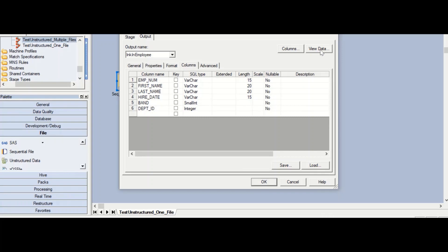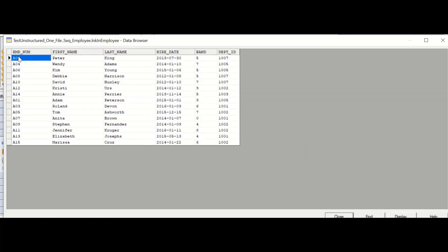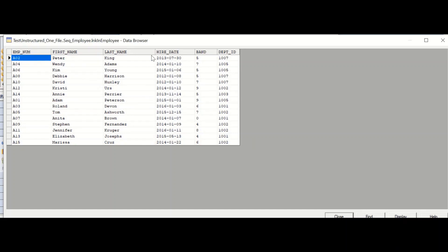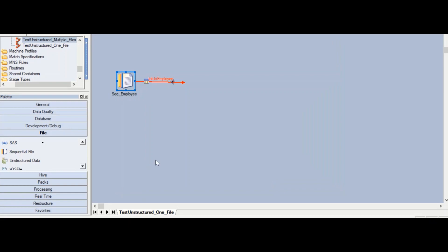Double-click on the sequential file stage and you can see its properties. We already know how to configure it — just give the file name and file path, define the columns, and view data to get an idea of the data. You can see employee number, first name, last name, hire date, band, department ID, and all the columns in this file. This is our source data and we are going to write it to one of the worksheets in a Microsoft Excel workbook.